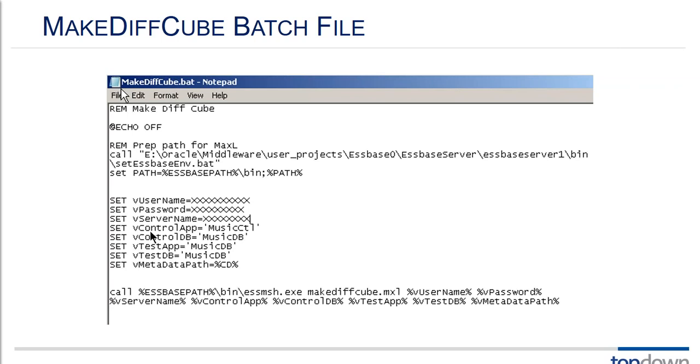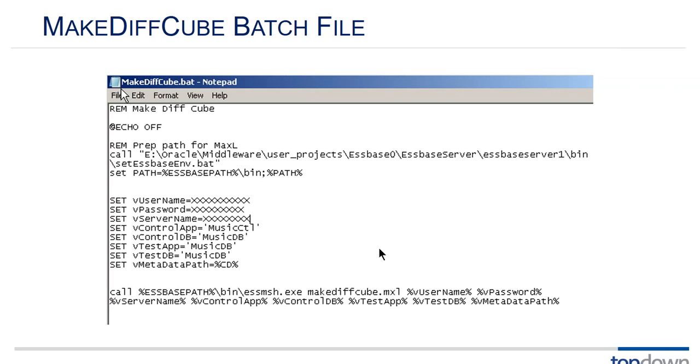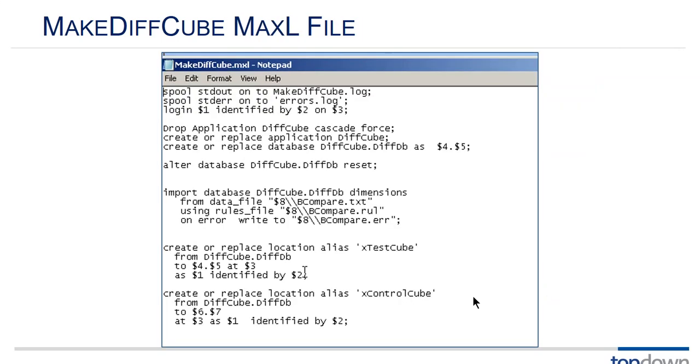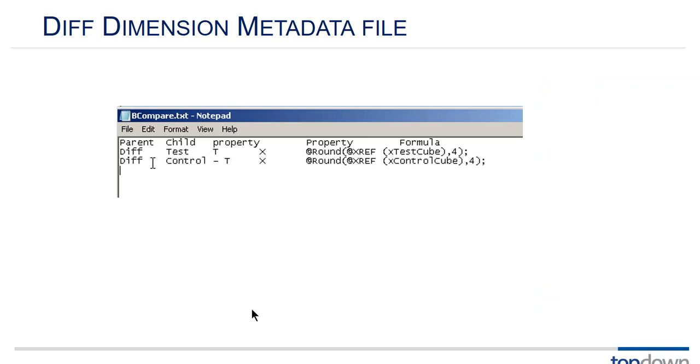Okay sounds great and it is when it's doable. Here's an example of the batch file that we would use to automate building of difference cubes. So what's important here is that we set a variable for our control app name, set a variable for our control db name, test app, test db, and where we're getting some of the data. And then we're going to call the make diff cube max cell. And here's an example of that max cell. We won't go into details on that now but you can, and I'll send you copies of this if you're interested in them.